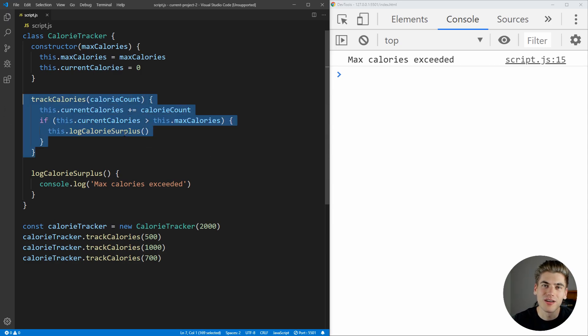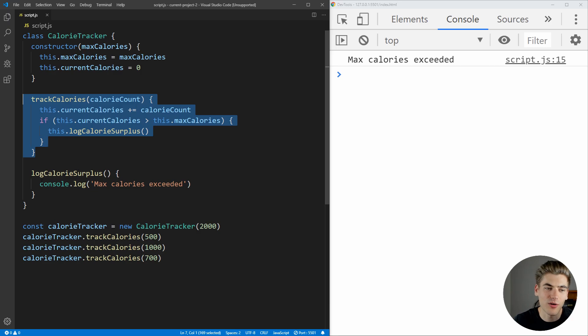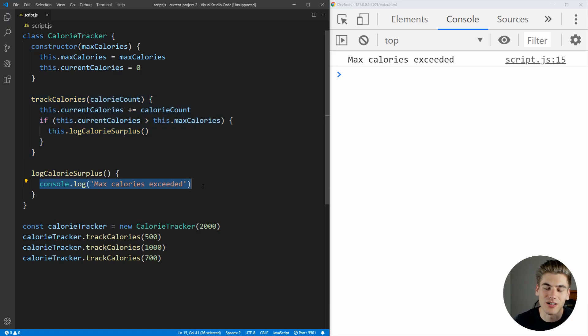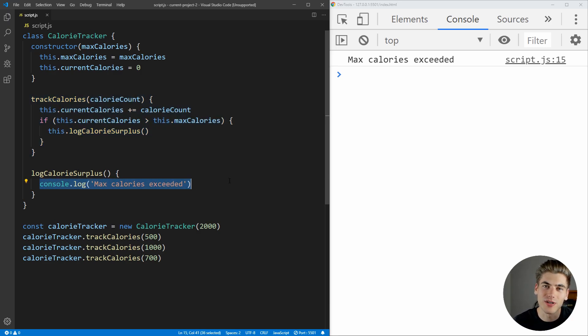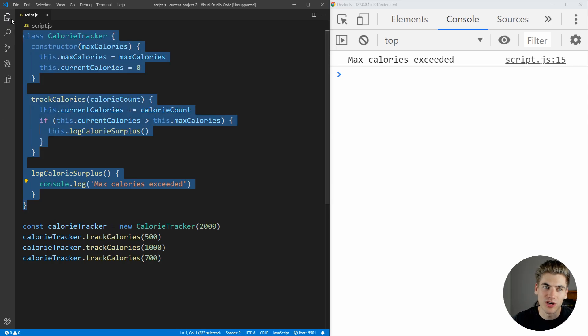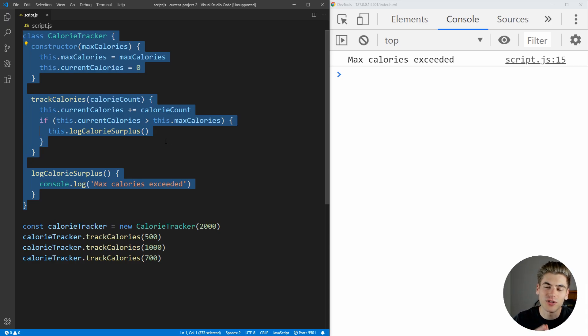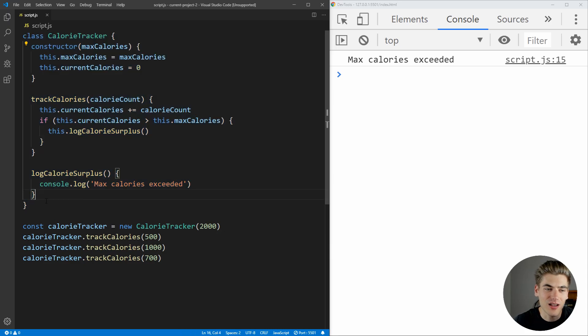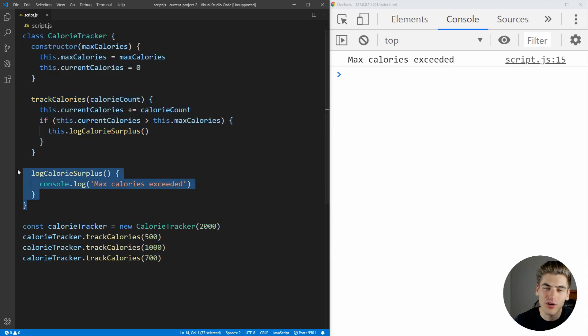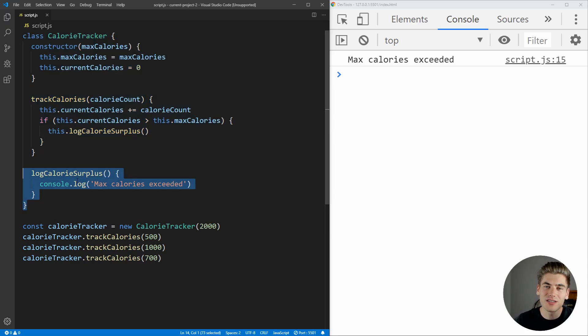But if we want to change how we notify the user when they go over—right now all we're doing is logging to the console—but if we wanted to, for example, email the user instead, we would need to also change this class. That means that this has two reasons to change: number one, if we change how we track our calories, and number two, if we change how we log our calories. So what we want to do is actually take the logging of our calories portion out of this class and move that into something else.